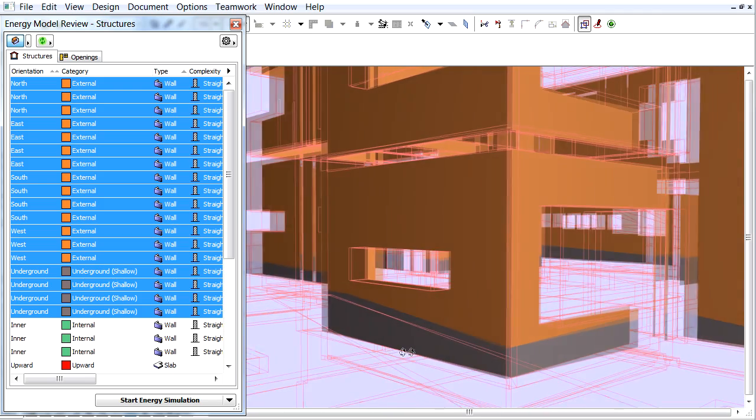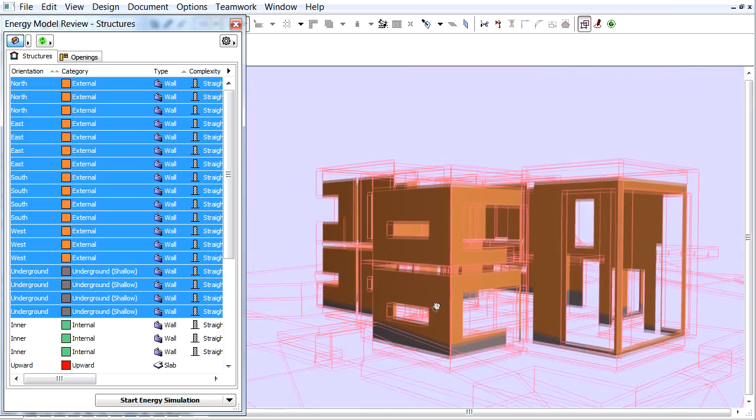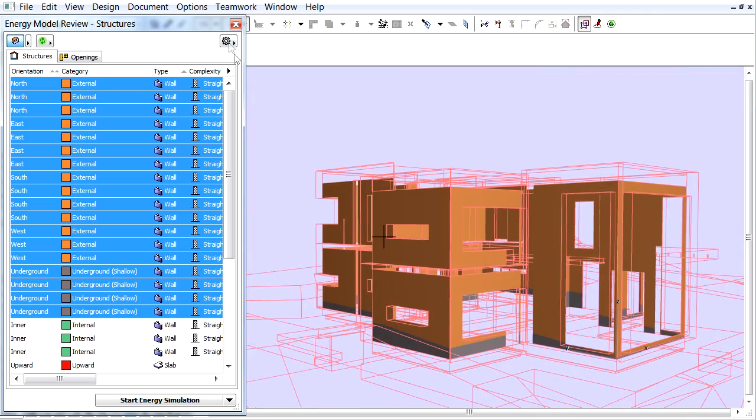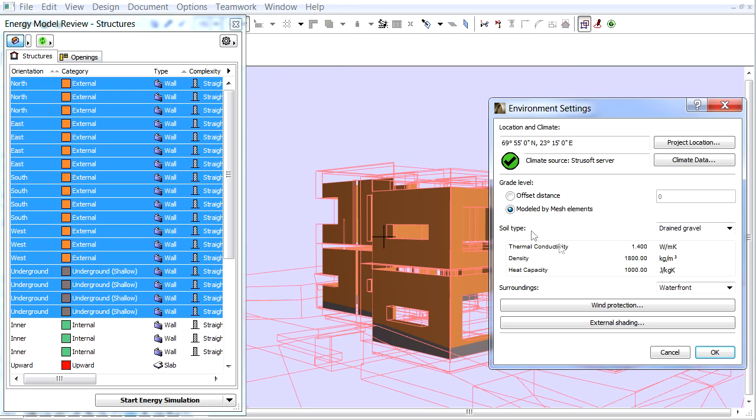This option is needed by all projects where the site is not flat. Let's open the Environment Settings again.